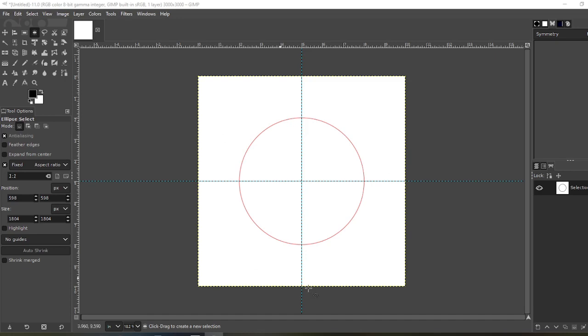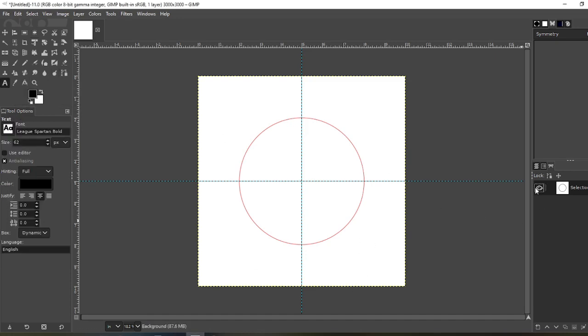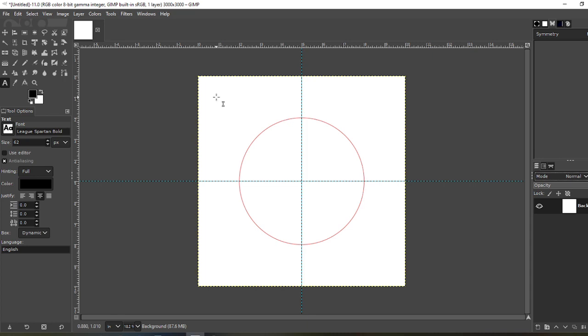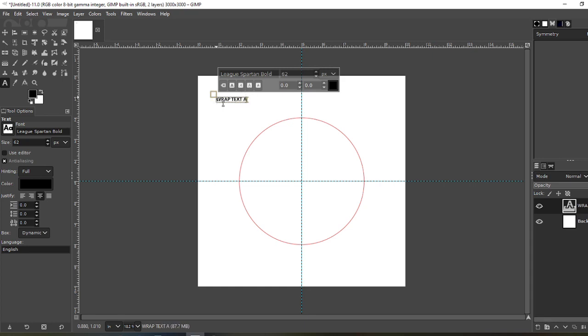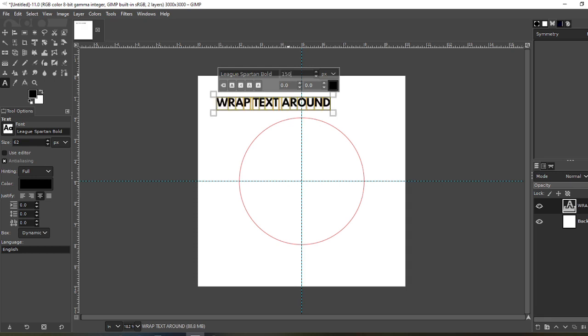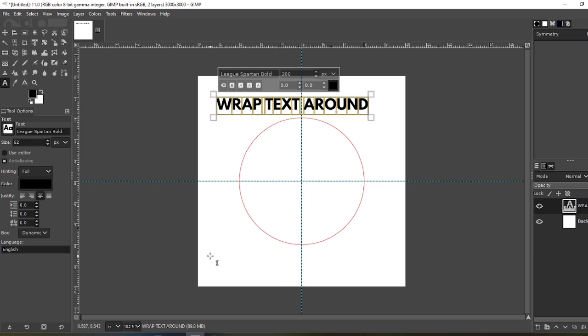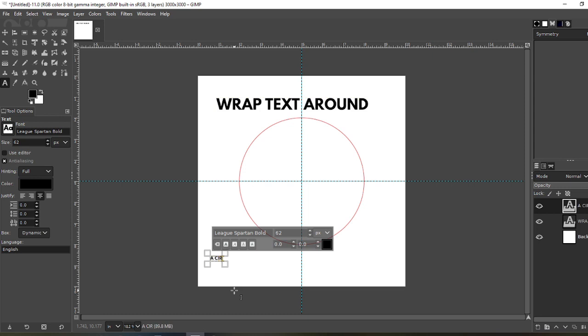Now that we have the path that is going to circle around, let's get the text. Get the text tool. Let's go back to the layers real quick. Now I'm choosing Spartan Bold because that's what I had in the previous project, so we'll just use it. Type 'Wrap Text' at the top and 'A Circle' at the bottom.